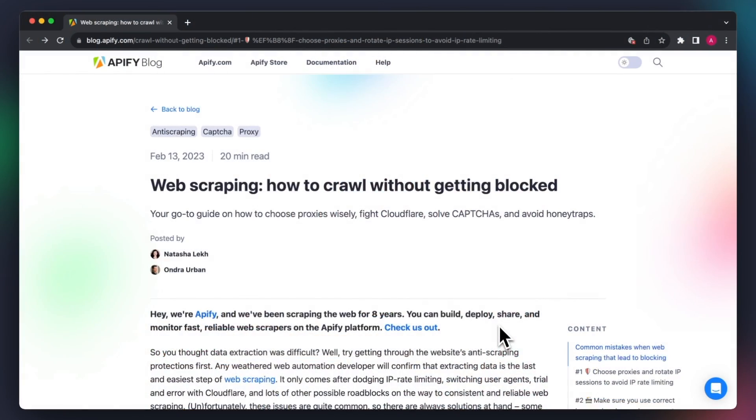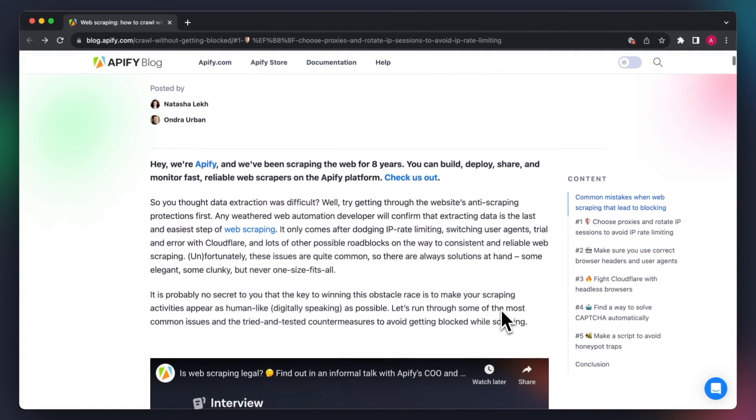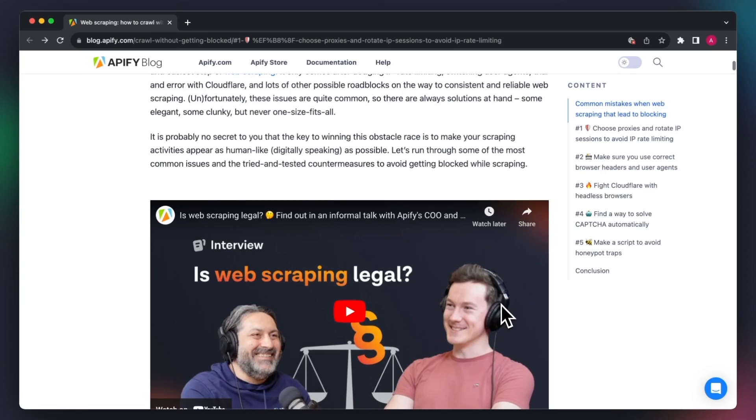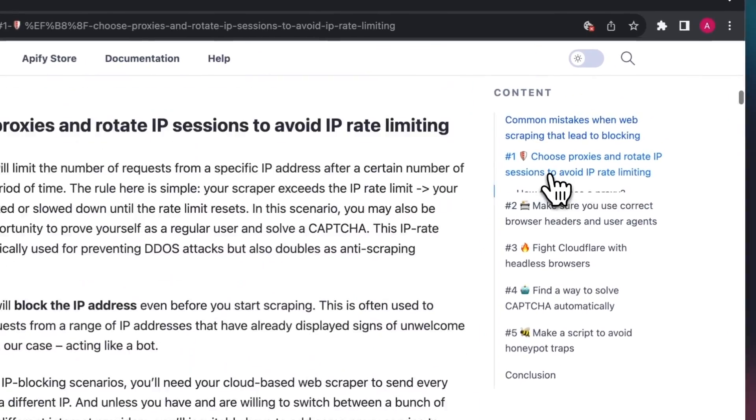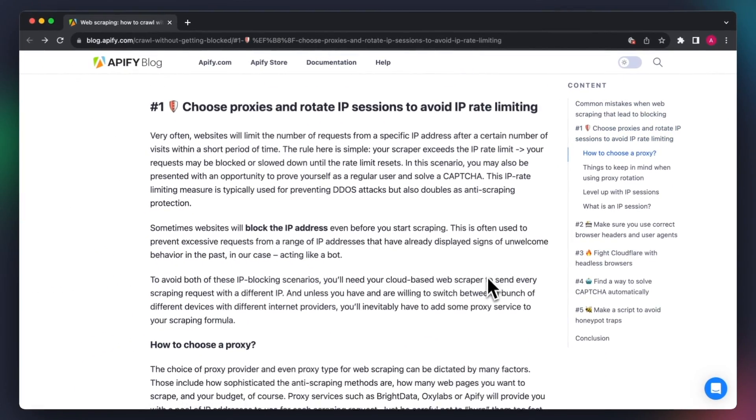Hey, Kate from Apify here. Today we're going to talk about blocking and proxies. If you've ever attempted web scraping, you've probably encountered situations where the websites you were trying to scrape blocked your access. Although this can be frustrating, there are effective methods to prevent blocking, and one of them is using proxies.